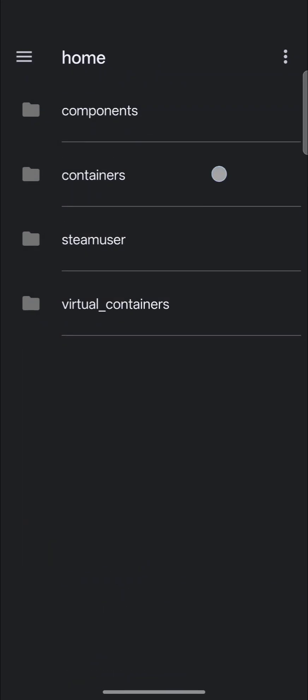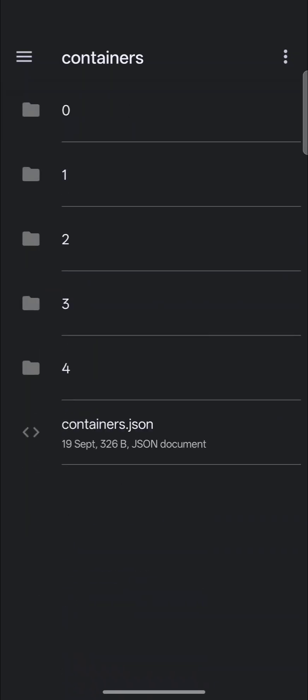We're going to go into Containers. Now Containers, this is where your compatibility layers are, protons and winds and things like that.